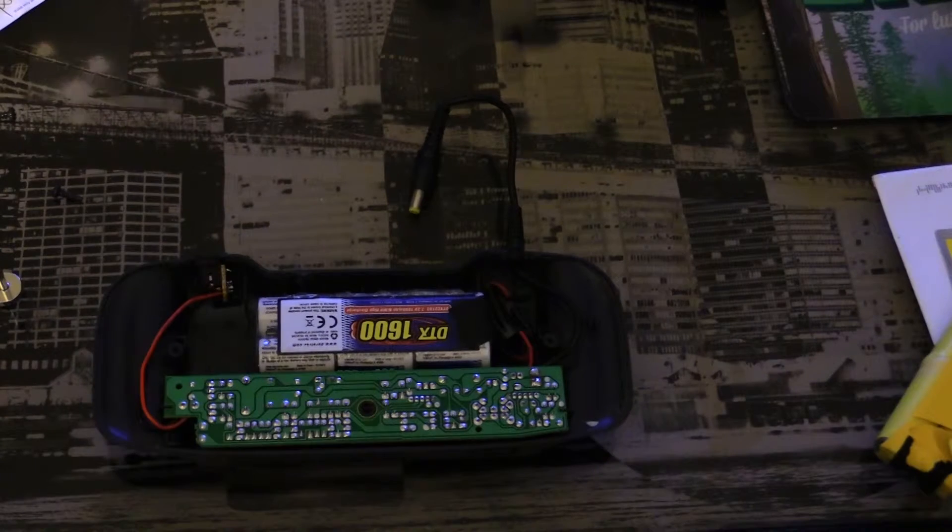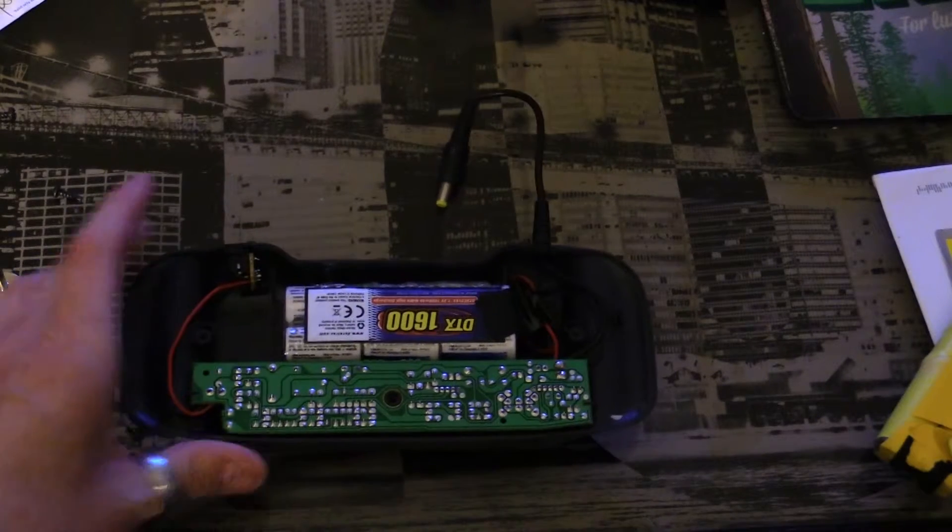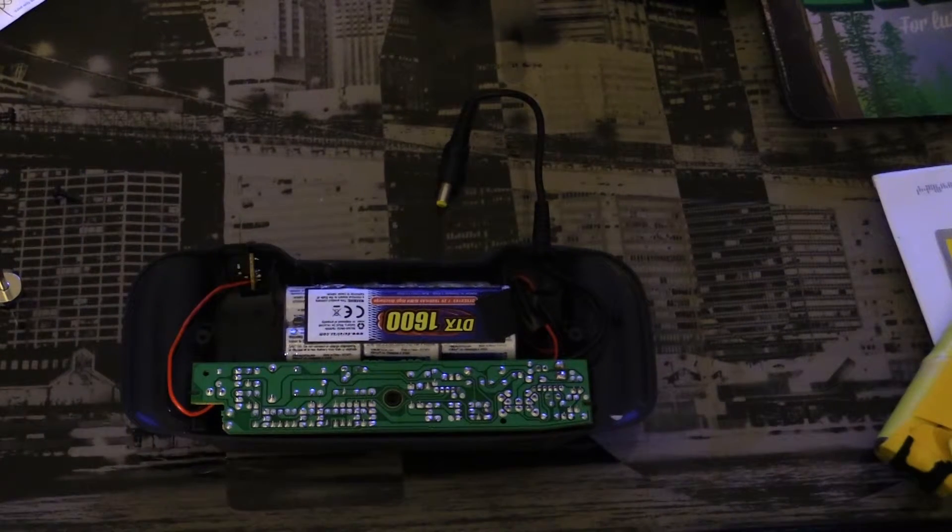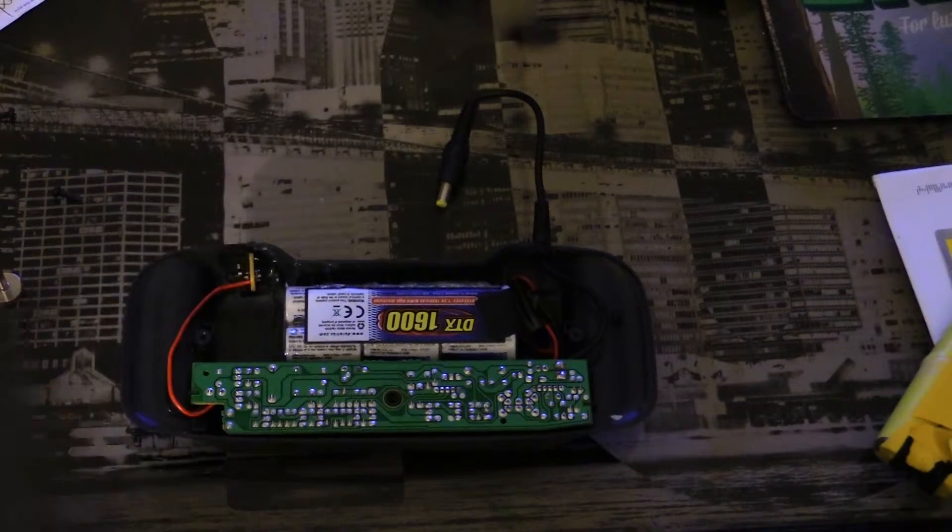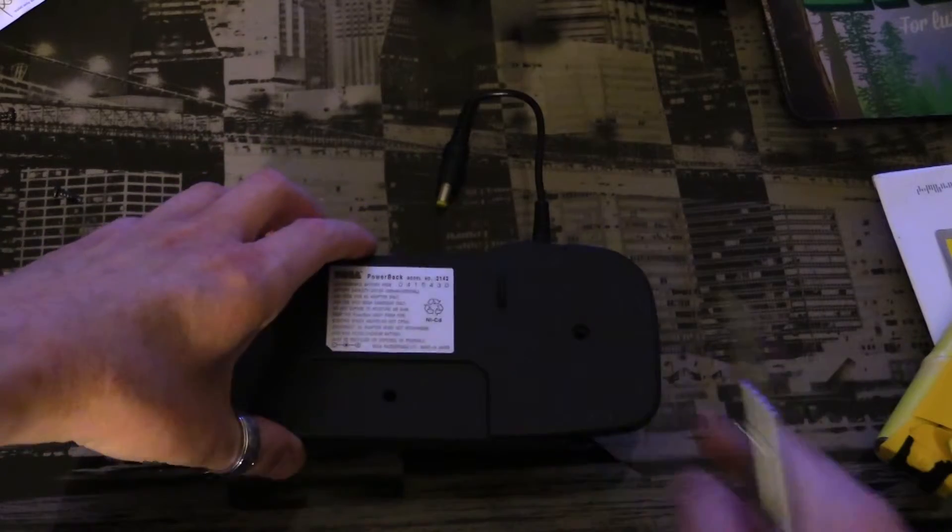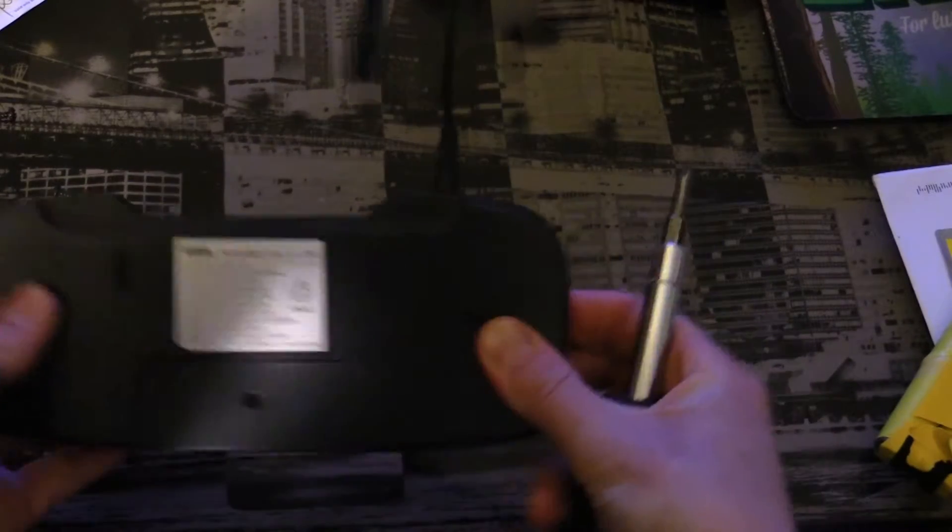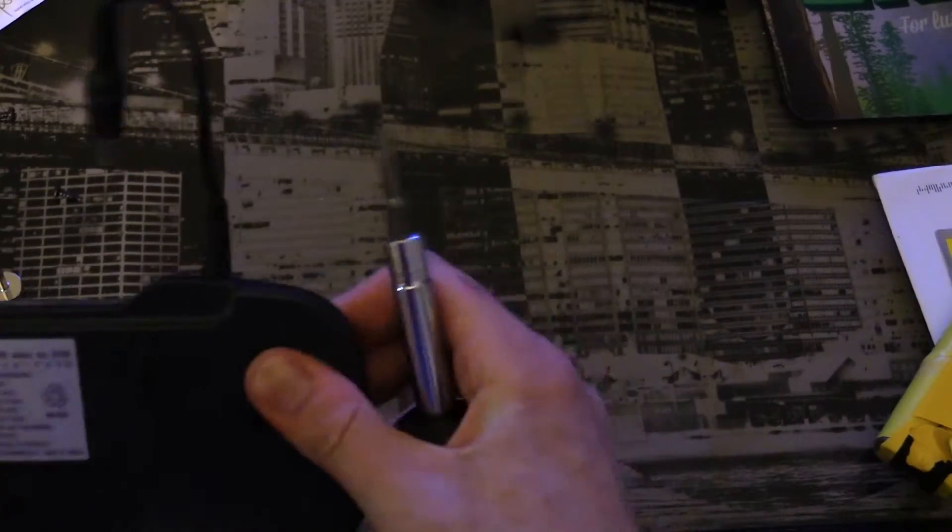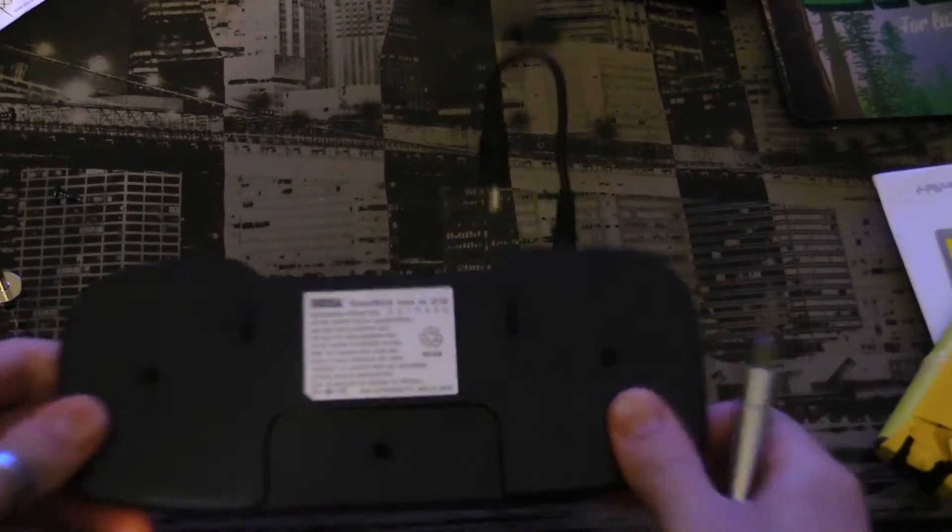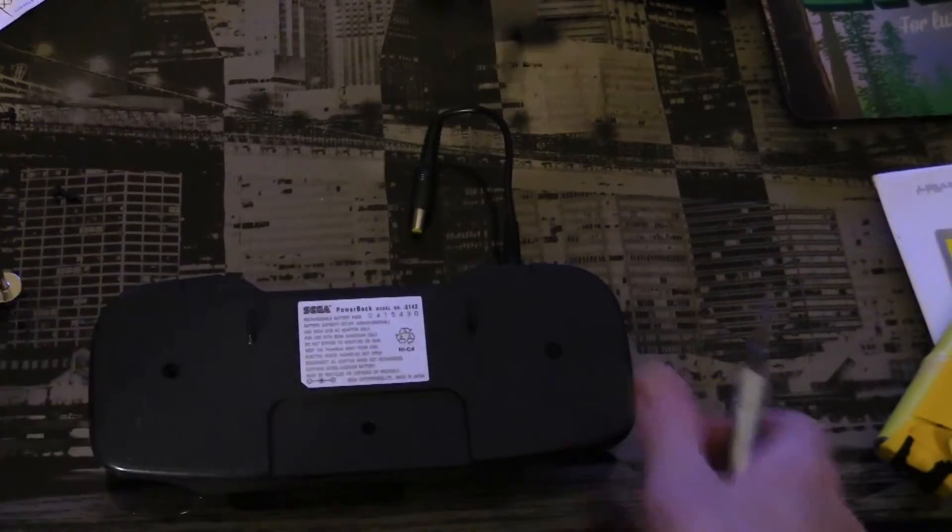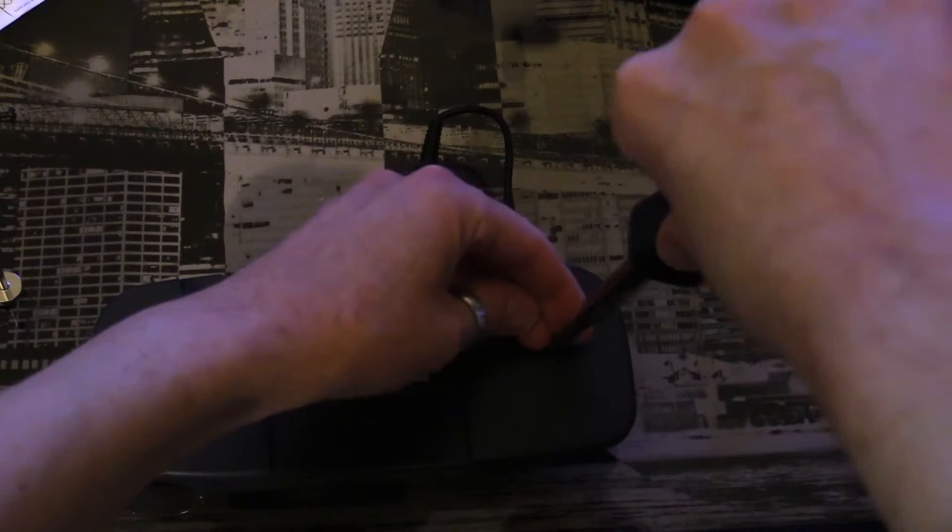Okay, so here is everything put into the power pack. I just need to close it back up. One thing about the power pack is there are only a couple of screws on the back. It's very easy to get into.